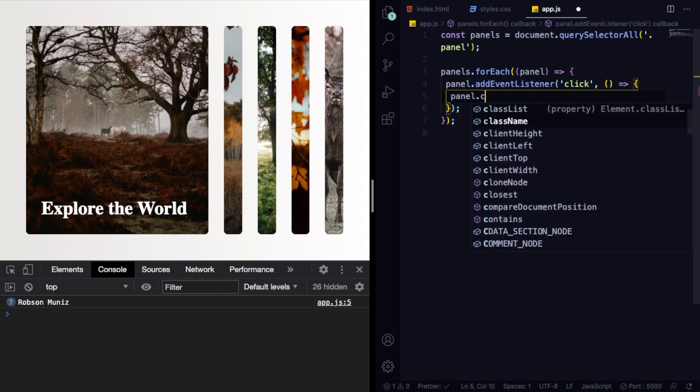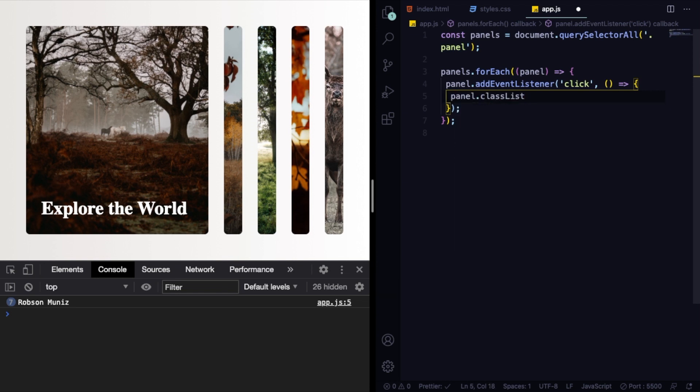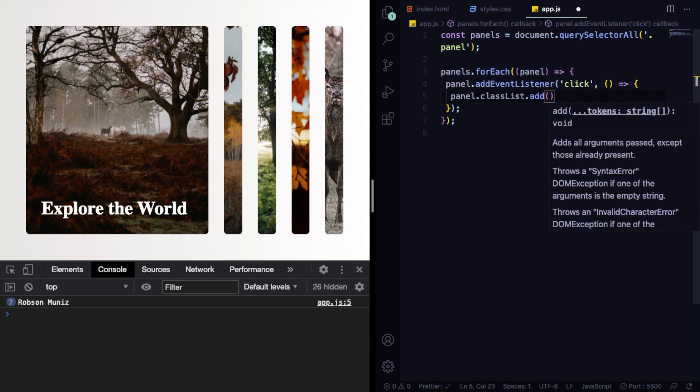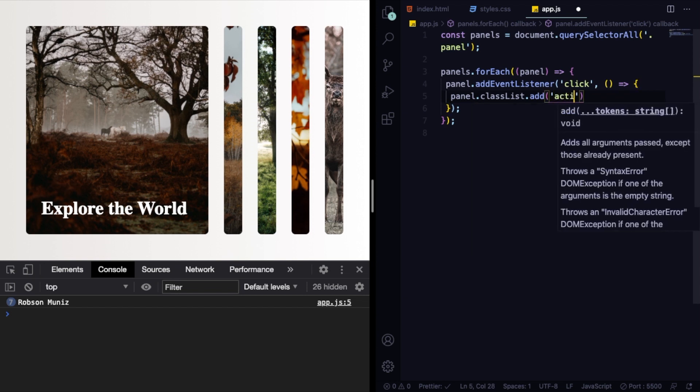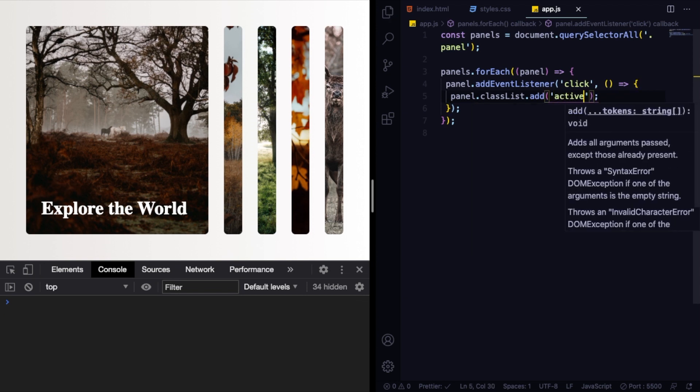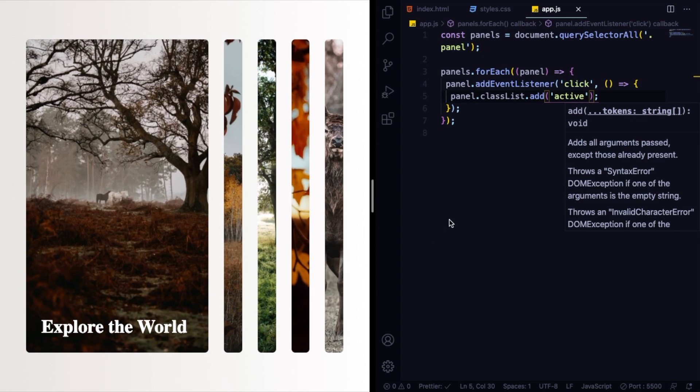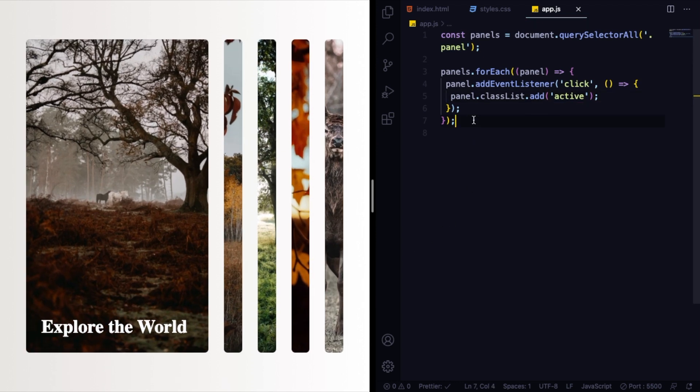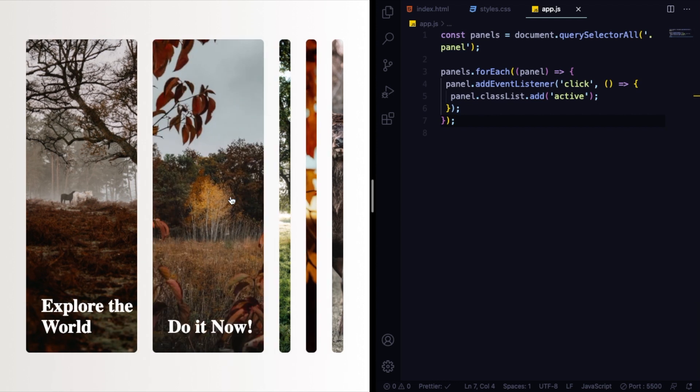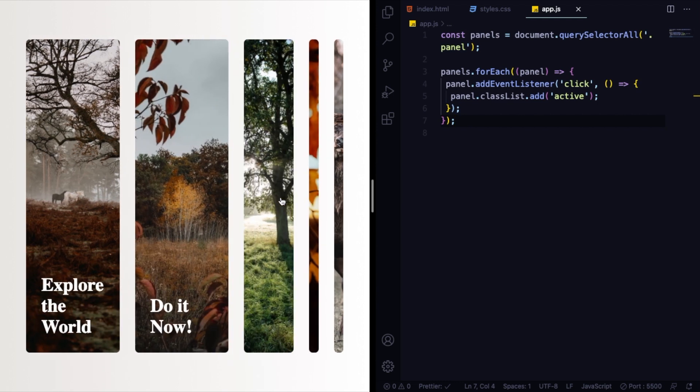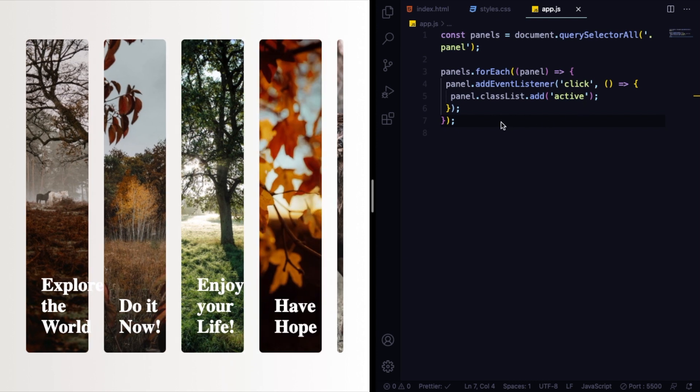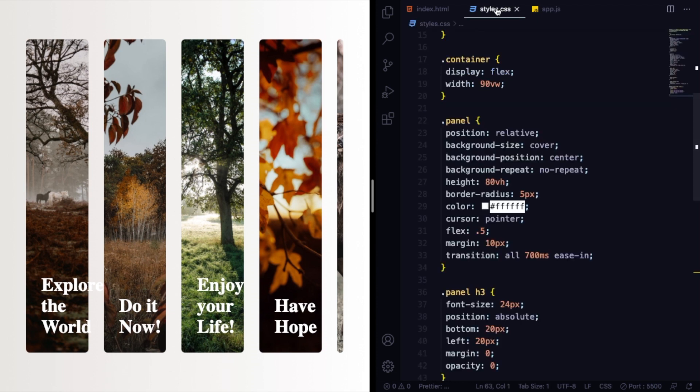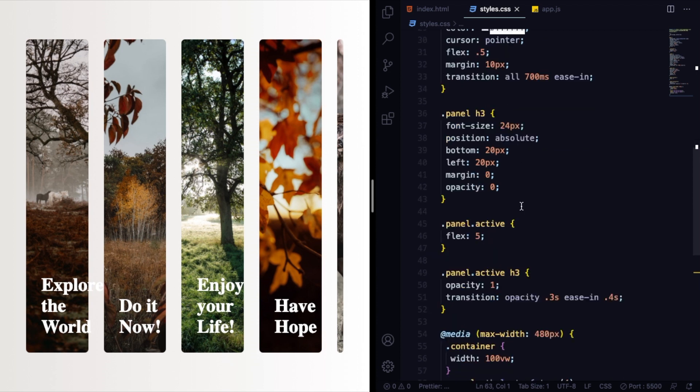What I want to do is when you click on this one, panel.classList.add, we're going to add the class active. As you remember, active is going to make the panel go wider. So let's give it a try. I click this one. Okay, it's working.